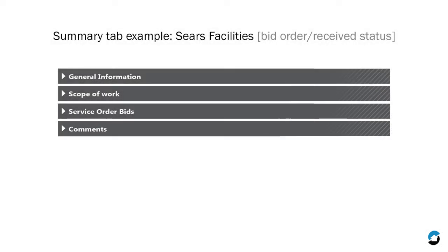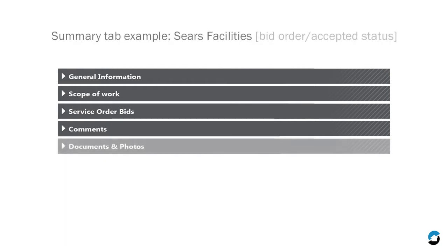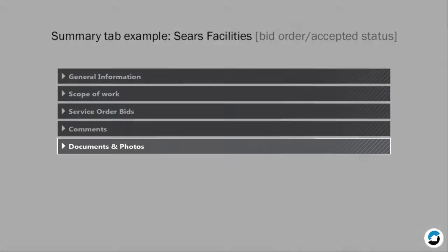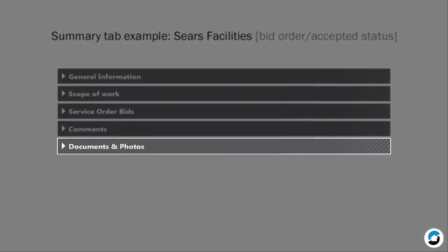When this order moves to Accepted status, a Documents and Photos section will be added. You'll use this section to upload required documents. It will display through the remainder of the lifecycle.